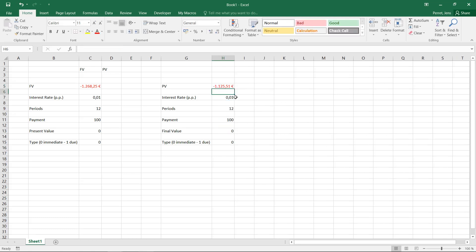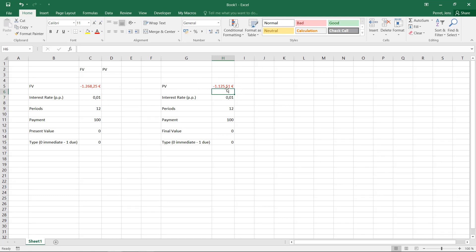So in other words, this plan, which will lead to a final value of 1,200 something, will have the same value as a one-off payment of 1,125.51 euros if I pay this amount only once by the beginning of this payment plan.